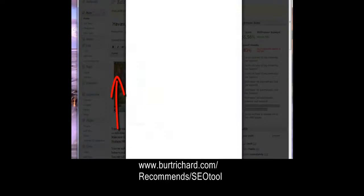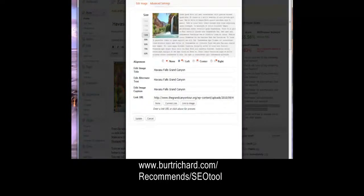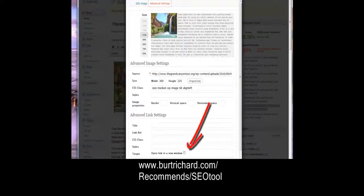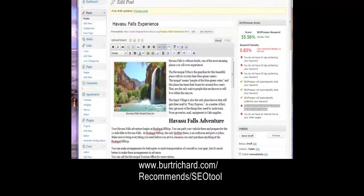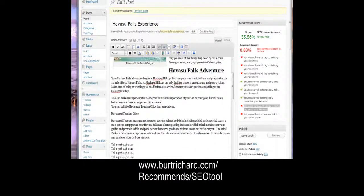Once you've put it in the post, edit the image and go to Advanced Settings. Scroll to the bottom where it says 'Open link in a new window' — that way if they want to see the original size it doesn't take them off your web page but opens another window. Hit Update. Now you have a picture with your keyword, an alt tag, and Havasu Falls in the caption.